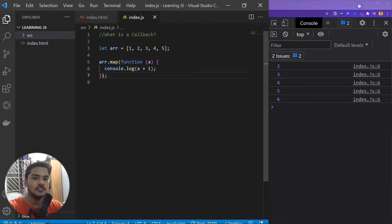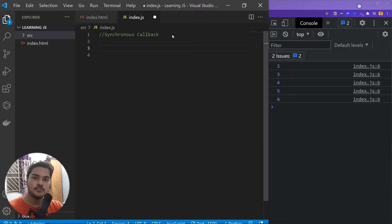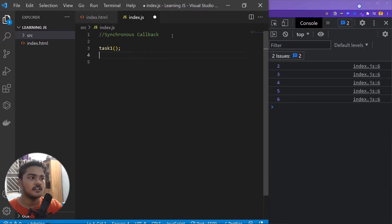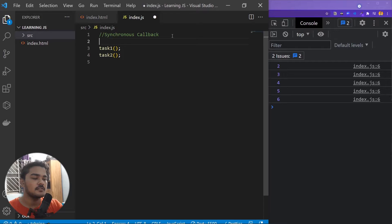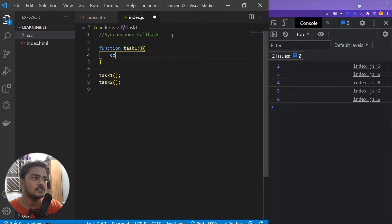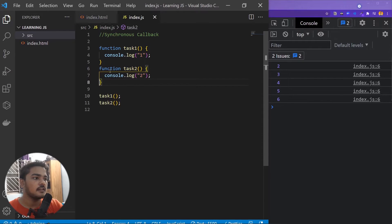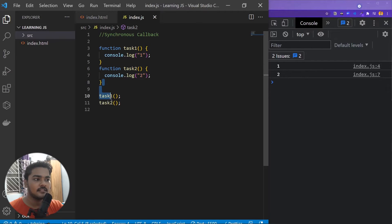Now let me show you what is a synchronous callback and what is an asynchronous callback. JavaScript is a single-threaded language, and for that reason it works synchronously — meaning that code just goes from top to bottom, one by one, by default. For example, I have two tasks: task one and task two. Task one is a function that prints '1', and task two is another function that prints '2'. If I save it, it works fine.